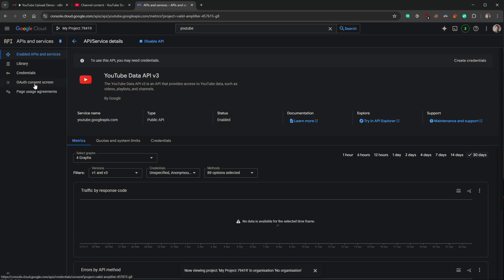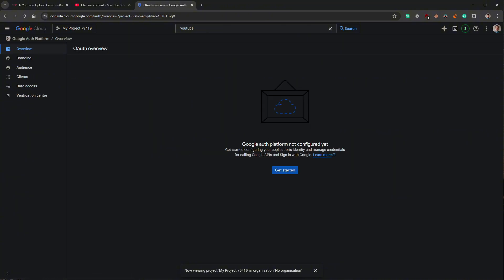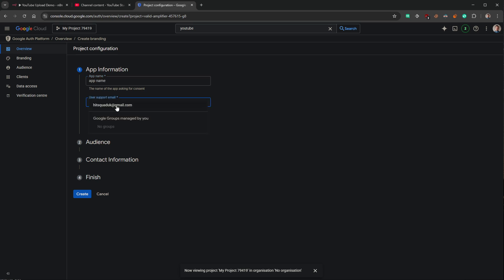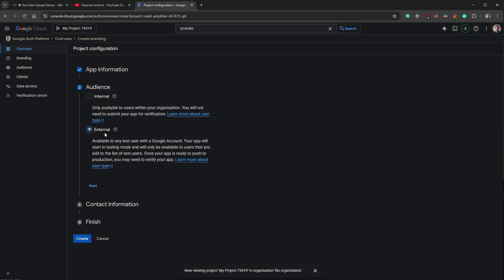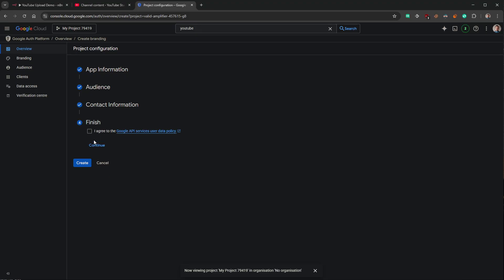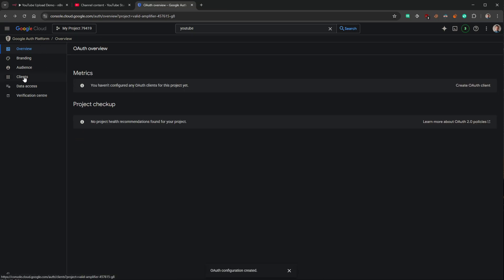That API is now available for us to use. Now we need to create some credentials. Come over to the OAuth consent screen — it's going to want me to create an auth platform. Click Getting Started, it'll ask for an app name — call it whatever you want. It wants an email — I'll select the one assigned to this account, click Next, select External, click Next. For contact information I'll put an email and click Next, then click Finish and Create. That's created.